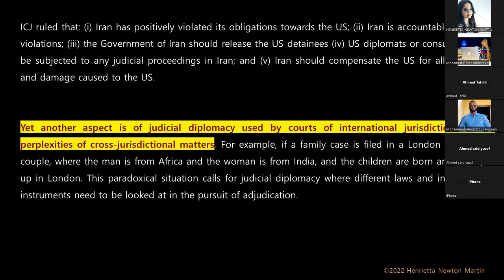The International Court of Justice ruled that Iran positively violated its obligations towards the US; Iran is accountable and held responsible for these violations. Iran should release the US detainees who were illegally incarcerated. US diplomats and consular staff cannot be subject to any judicial proceedings in Iran, as per the privileges they enjoy. Iran should compensate the US for all injury and damage caused. This is an example of how the ICJ has jurisdiction to handle matters related to diplomatic envoys and their rights and privileges.